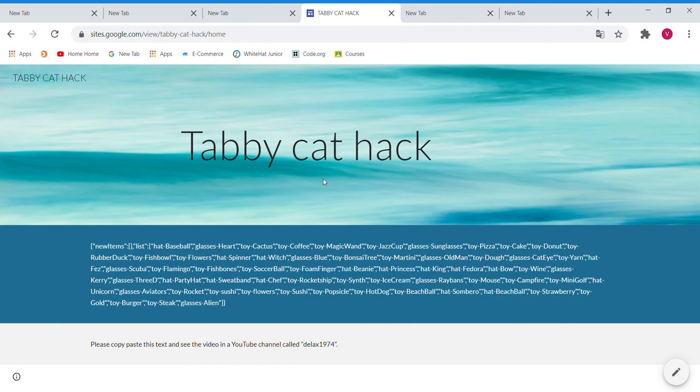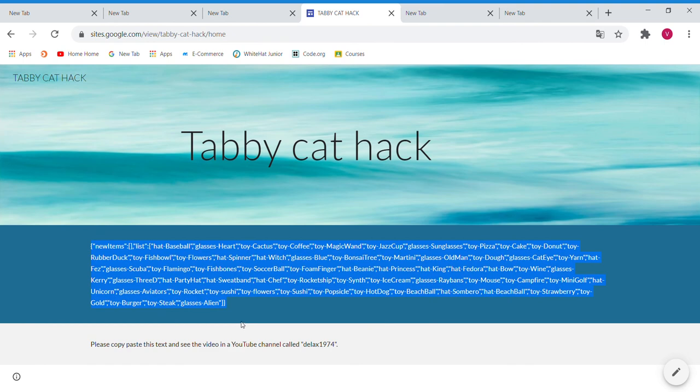Now, when we visit that site, copy everything. We're also going to be updating the site so that you guys can get new goodies every time.